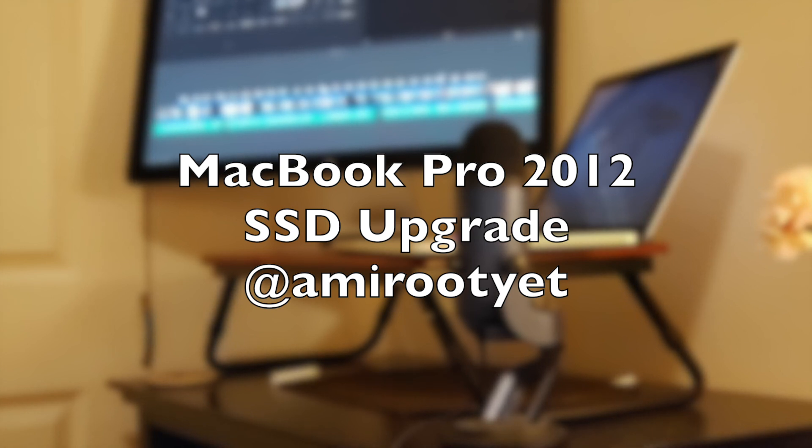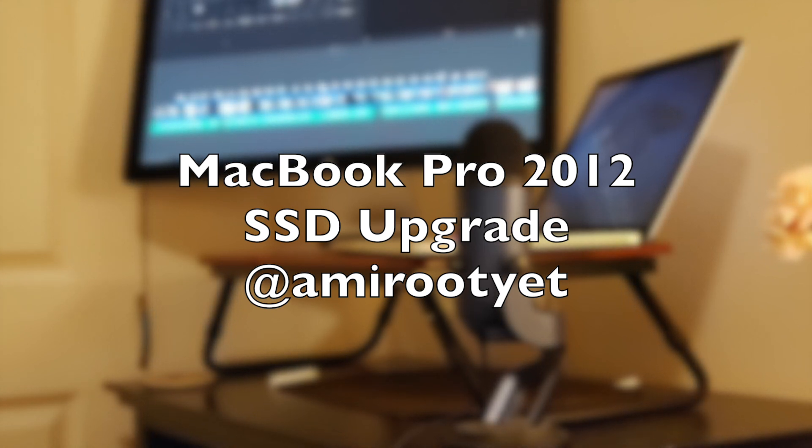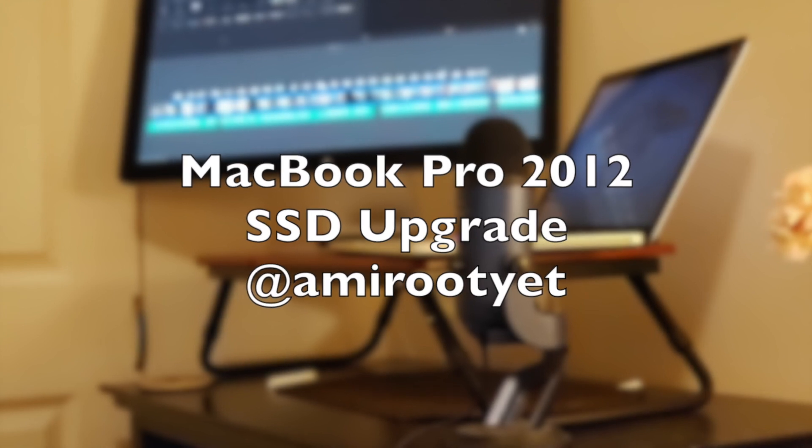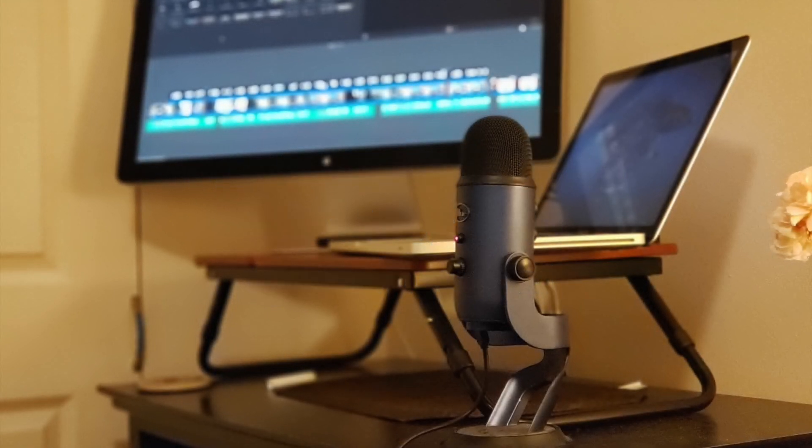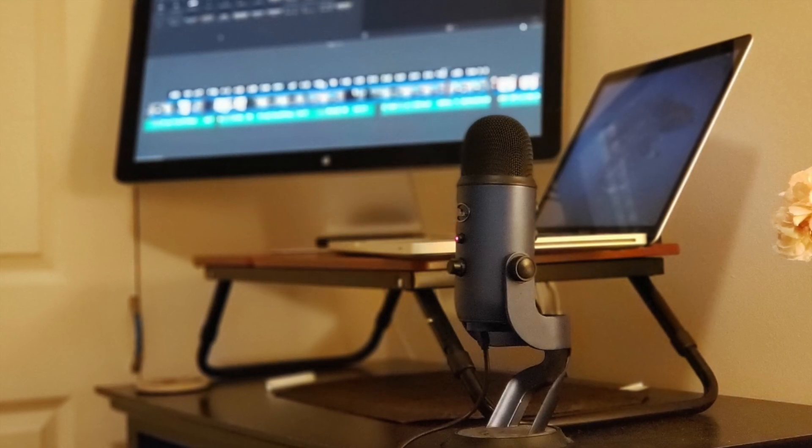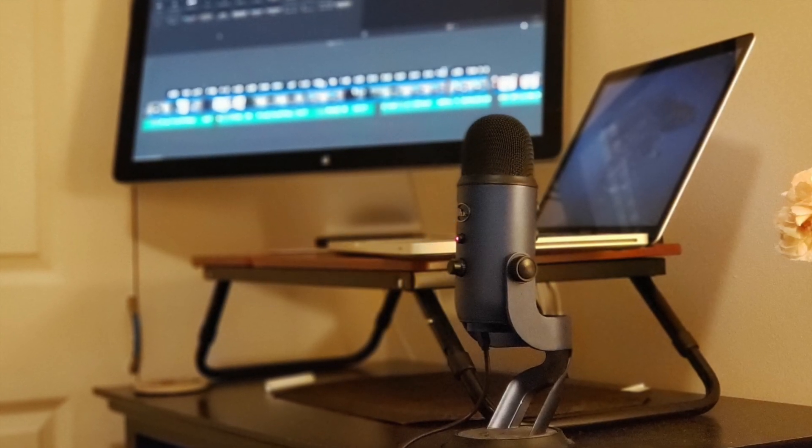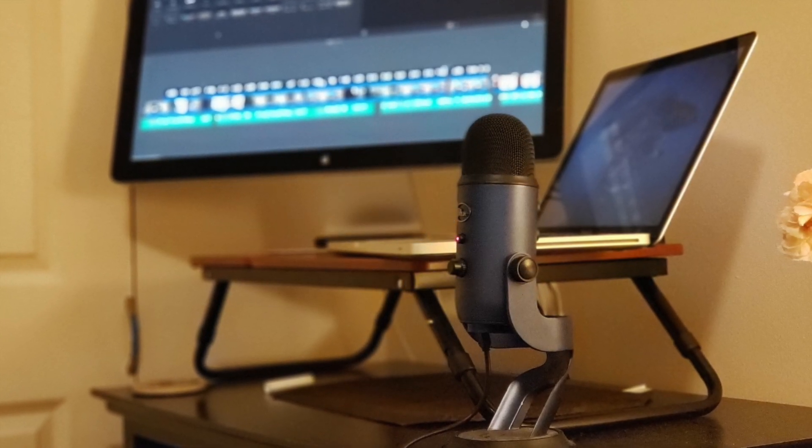I'm going to be posting more regularly soon. I'm in the middle of some things right now which are keeping me really busy. But today I have something different for you.